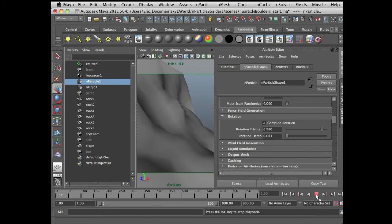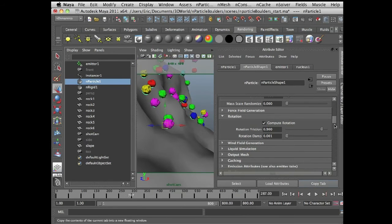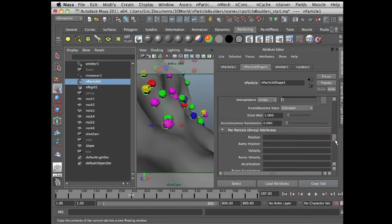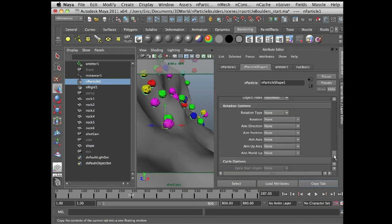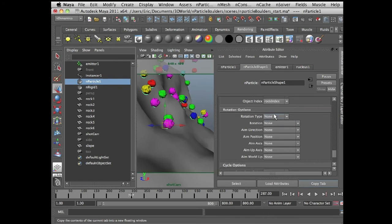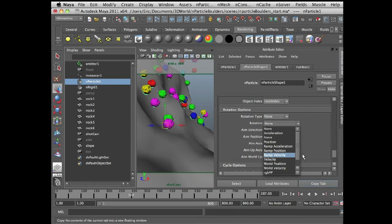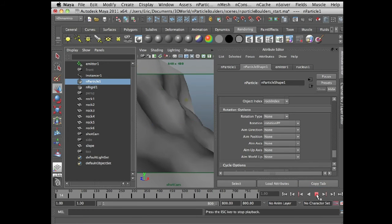While they're flying through the air, they're not necessarily going to be rotating. Let's see if this is actually working — these guys go down. I need to go down to the Instancer attributes once again, choose rotation, rotation PP. Now let's see how these guys look.